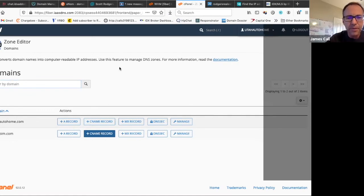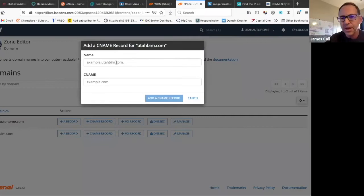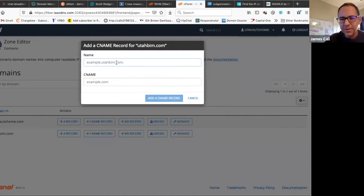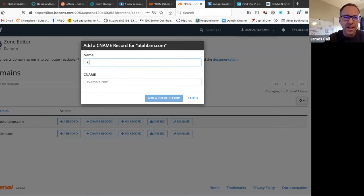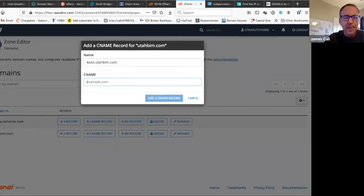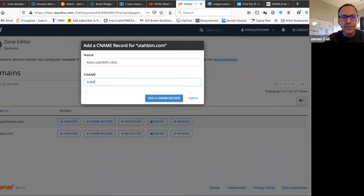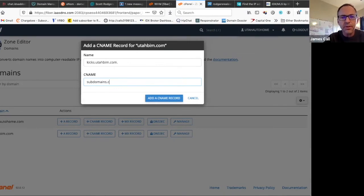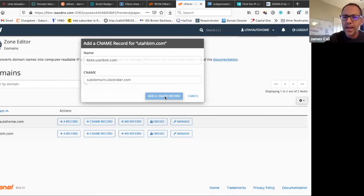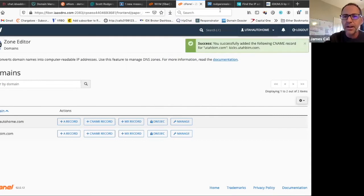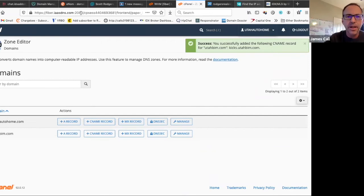So this is my son's website. This is why you don't want to do free hosting with me because then I go in there and hose all your stuff up later. But we're going to add it also kicks on his. And we're going to redirect that to subdomains.idxbroker.com. And just like that it's added that for him.